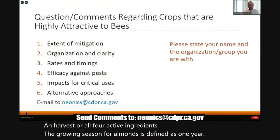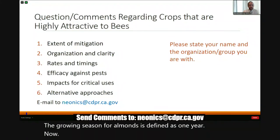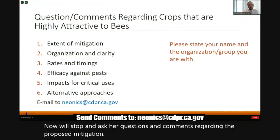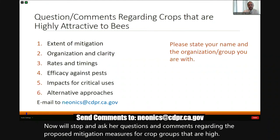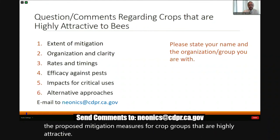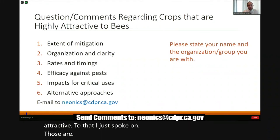Almonds are covered in the proposed regulations under the tree nut crop group. However, they are different from the rest of the tree nut crop group as they are highly attractive to bees — the rest of the tree nut crop group are moderately attractive. The proposed crop-specific regulations would prohibit soil applications in almonds, while foliar applications are limited to a maximum of 0.2 pounds AI per acre between post-bloom and harvest for all four active ingredients. The growing season for almonds is defined as one year.